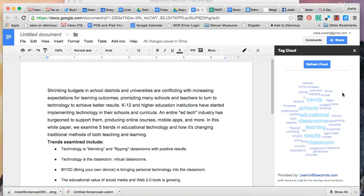This is a really good tool if you want to look for themes and trends in a certain document. Unfortunately, unlike other tag cloud generators such as Wordle, Tagzito, or Taggle, you cannot save or print a copy of this.